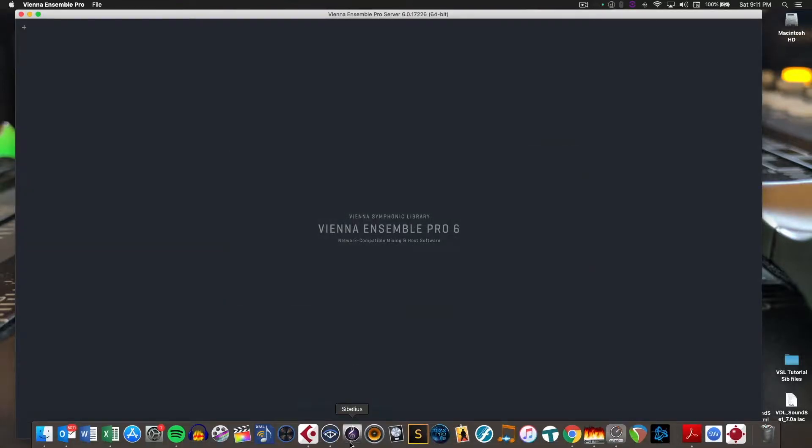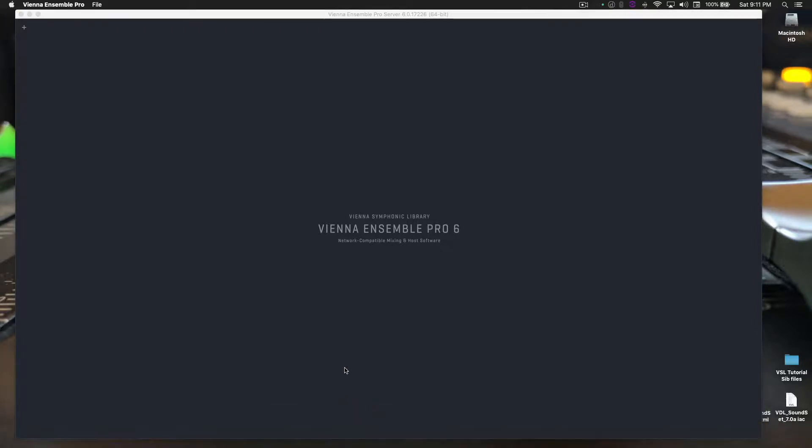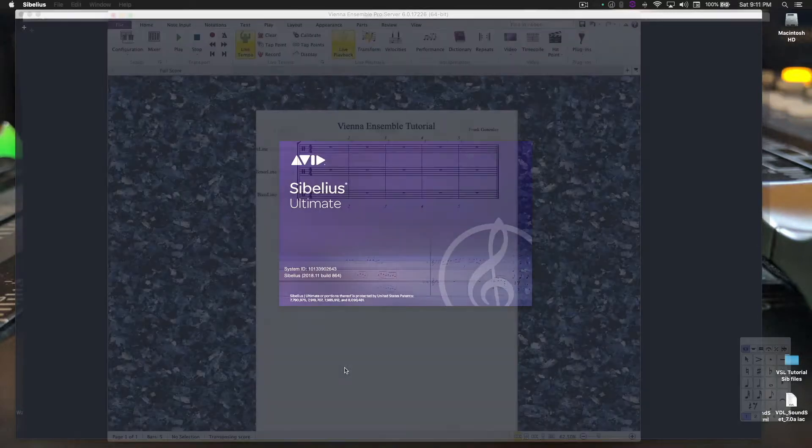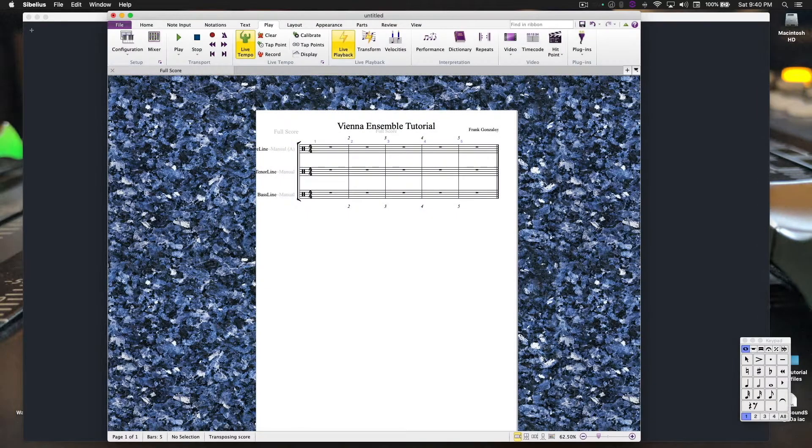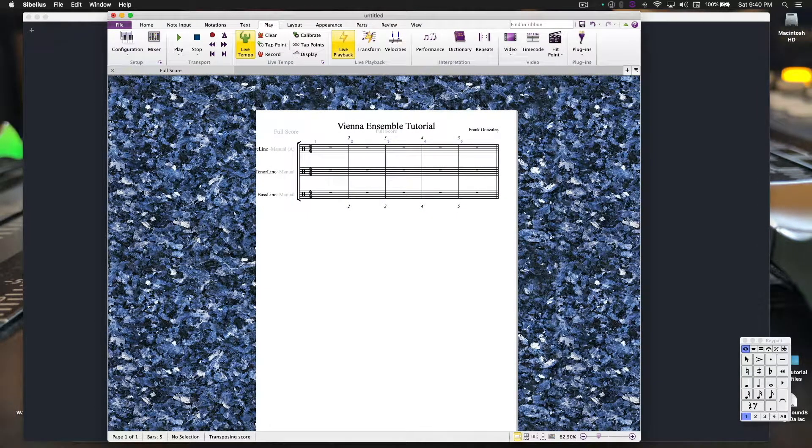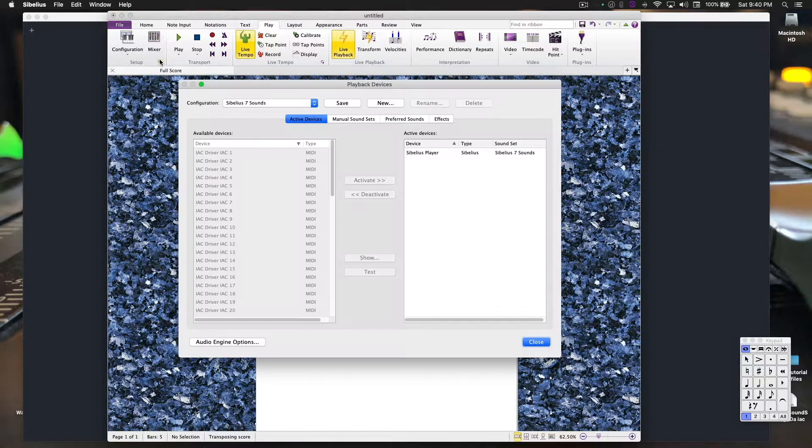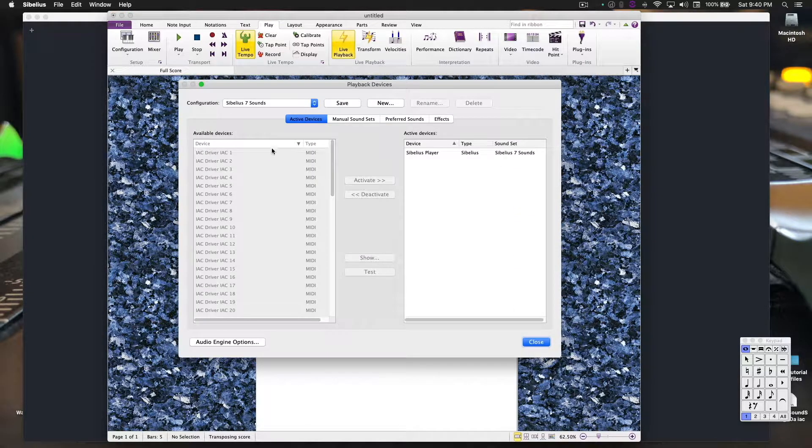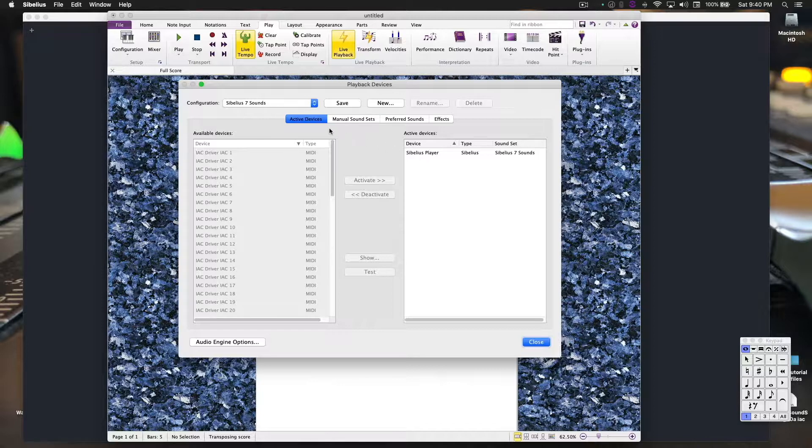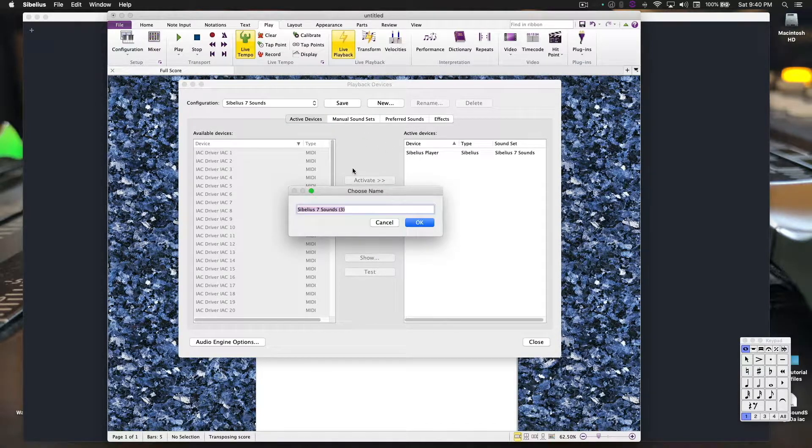Okay, now let's open Sibelius. Okay, and we're back. So first things first, we want to create a new playback device in the setup. Here's the stock Sibelius one. Let's create a new one.